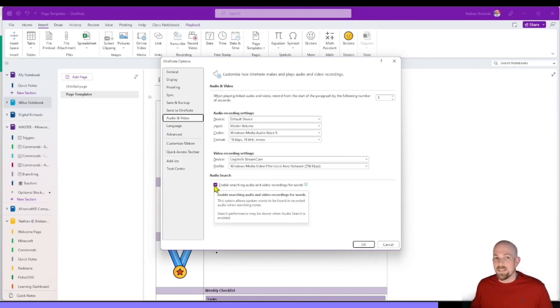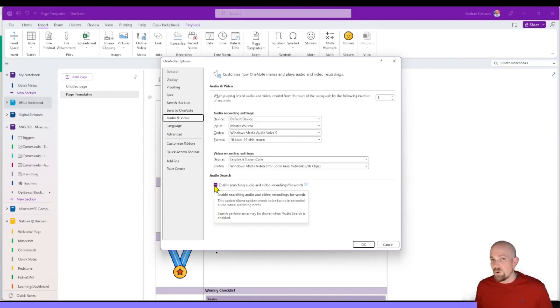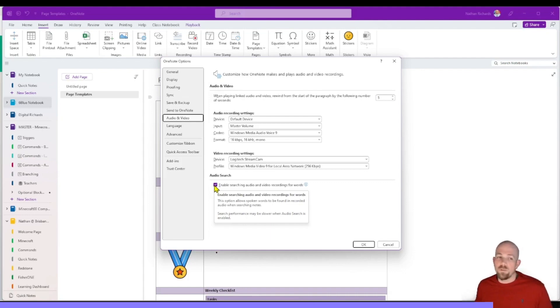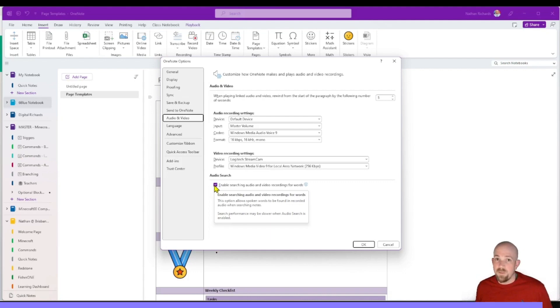Word of warning though, you do need to give it time. So whenever you add a new video or you add a new audio, it takes OneNote a couple of hours to sync that. So leave your OneNote open, don't just do an audio recording and close it down because it won't sync that process. But pretty cool feature, especially if someone's looking for feedback and they can't remember where you put it. It'll at least find it in those files as well.